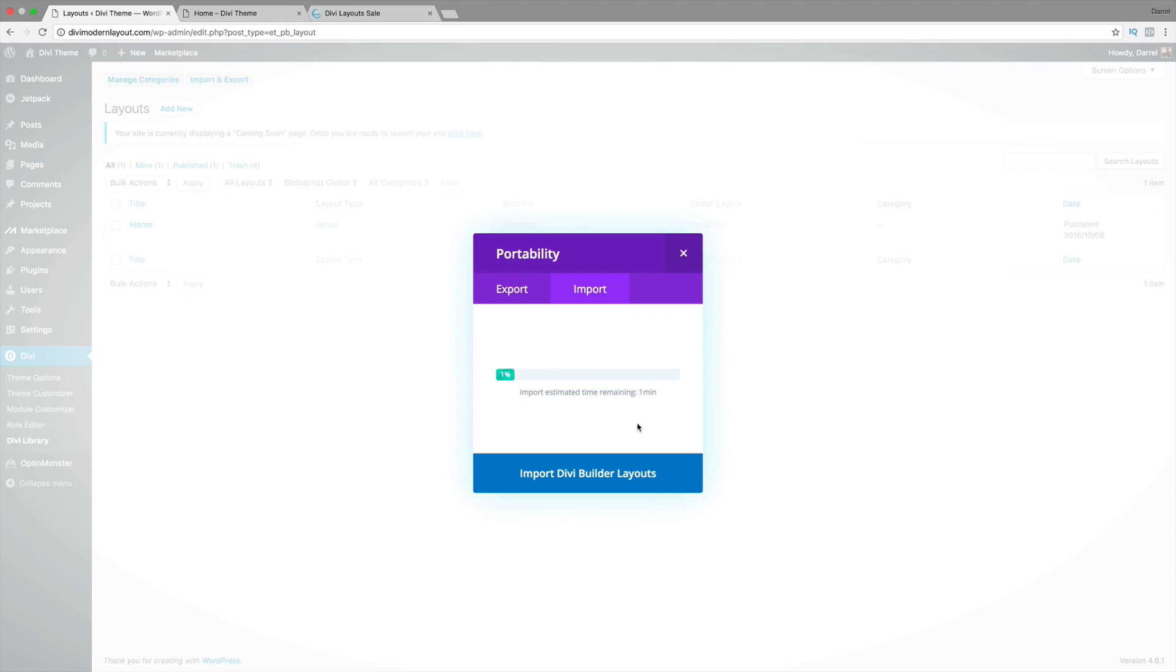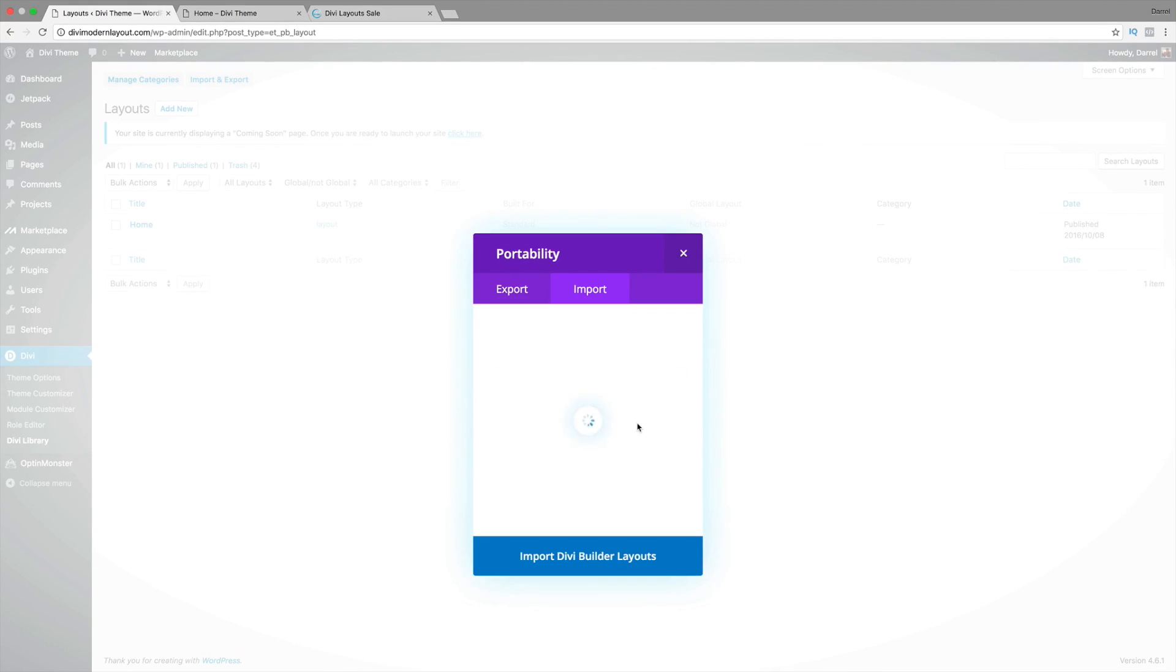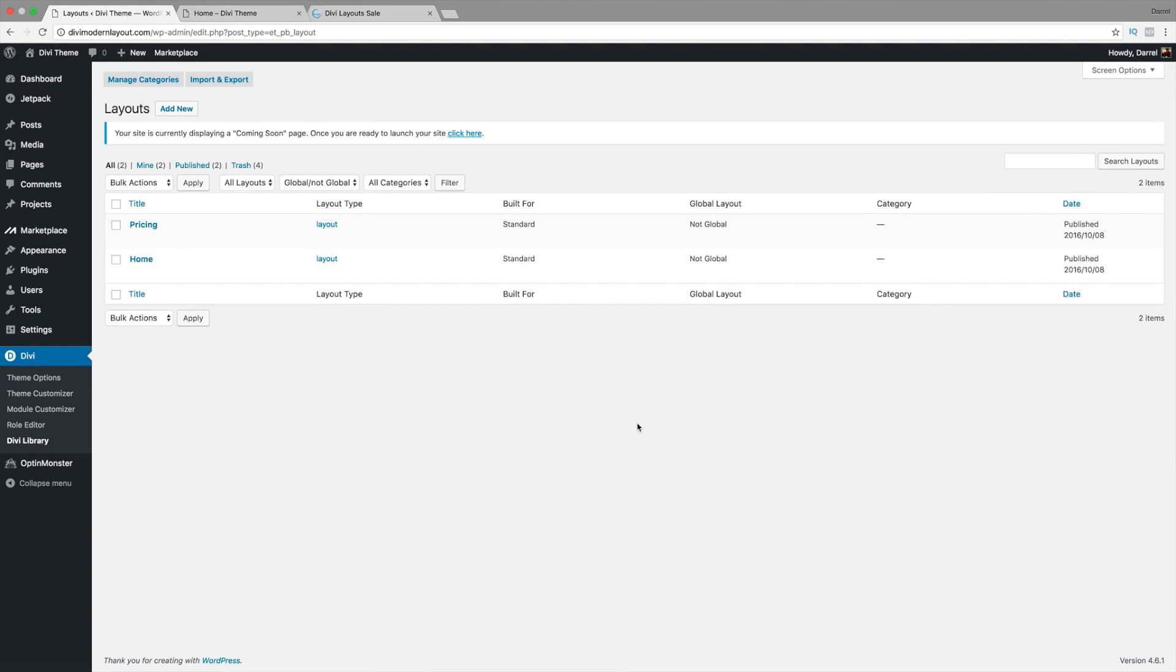I know some servers are a little strange with Divi layouts. I know for Amazon, I've heard Amazon has a lot of problems with the Divi layouts. You might want to contact your hosting company if you have those problems. But for a majority of hosting companies, it works perfect. So I've uploaded the pricing layout.